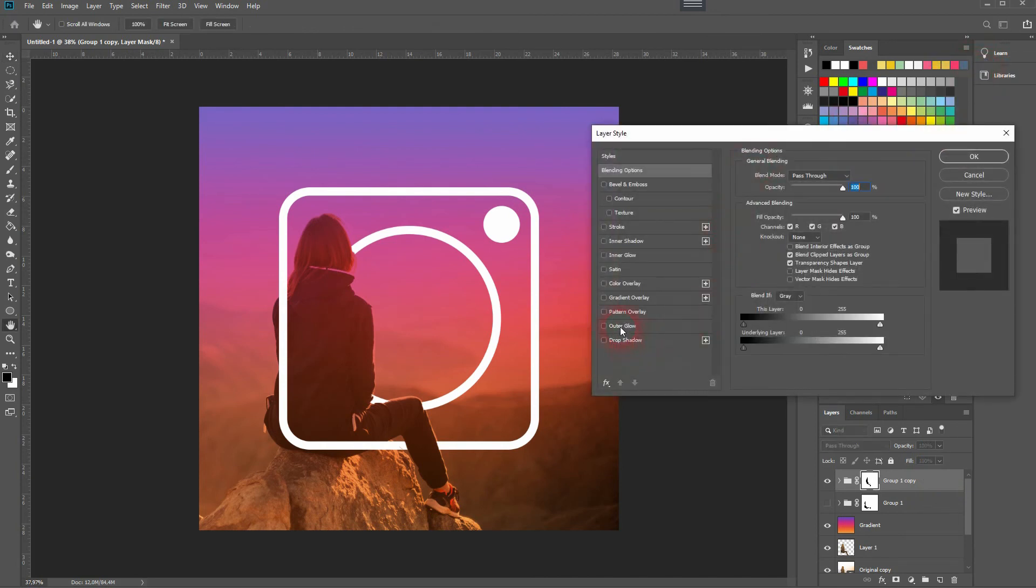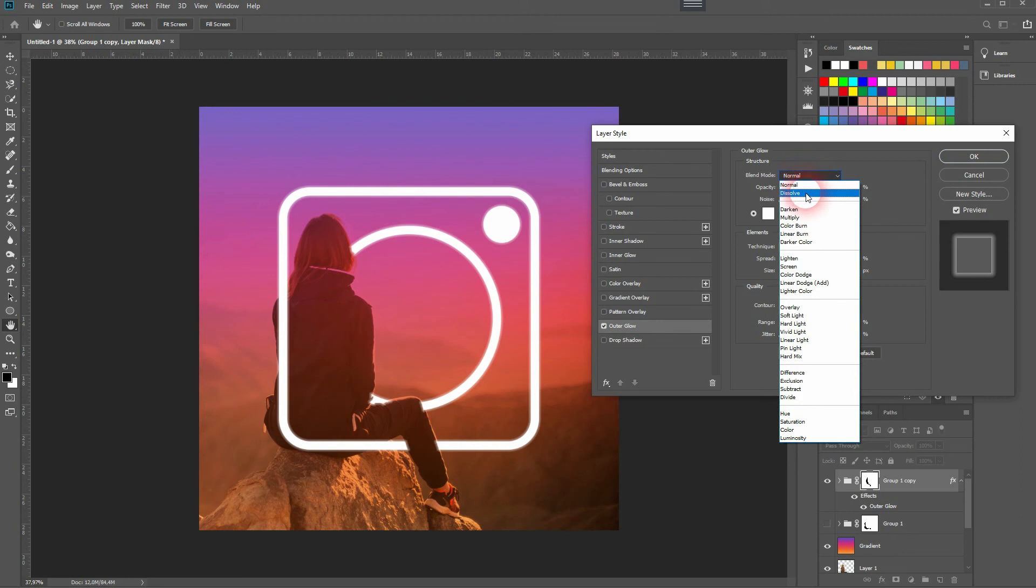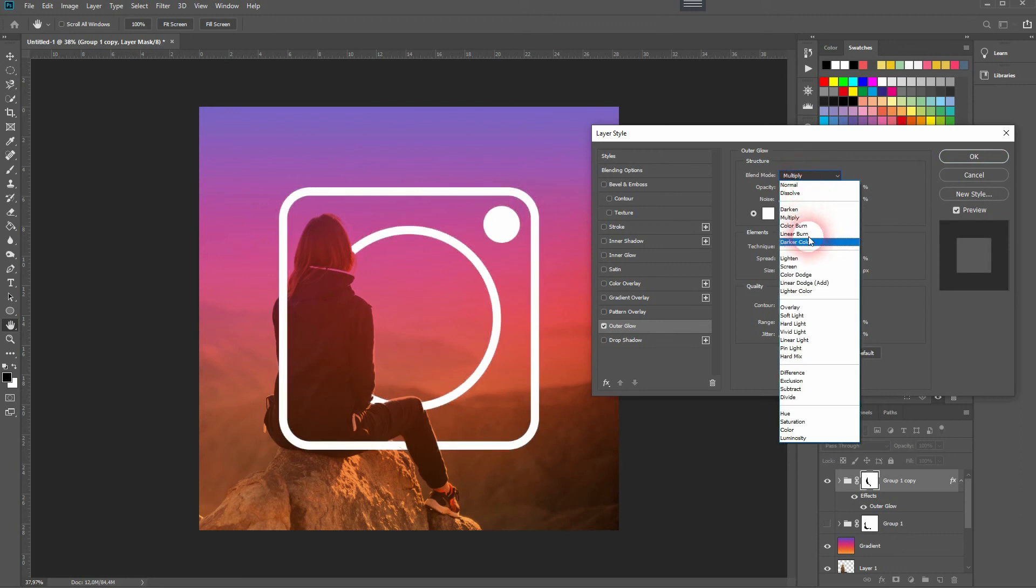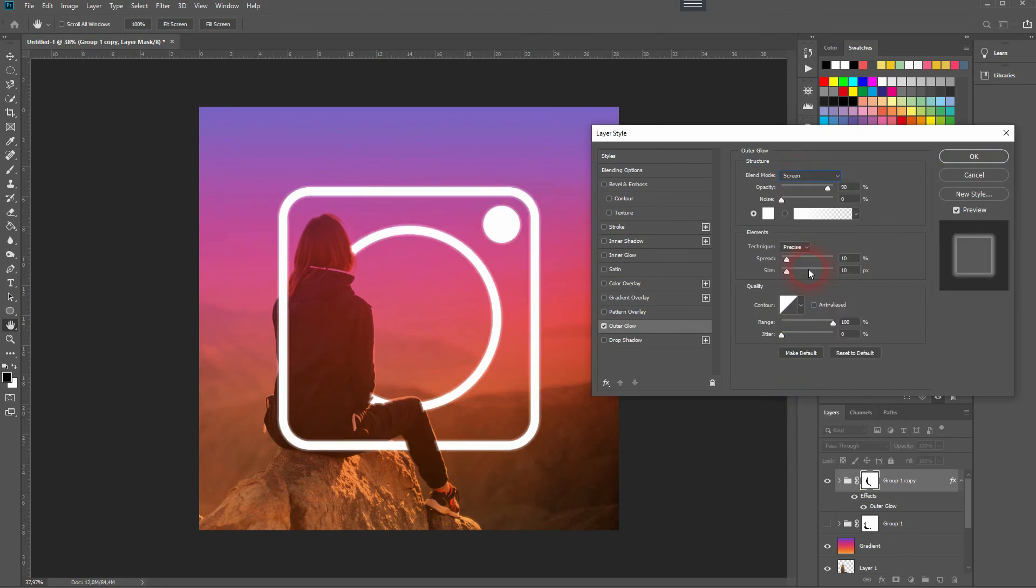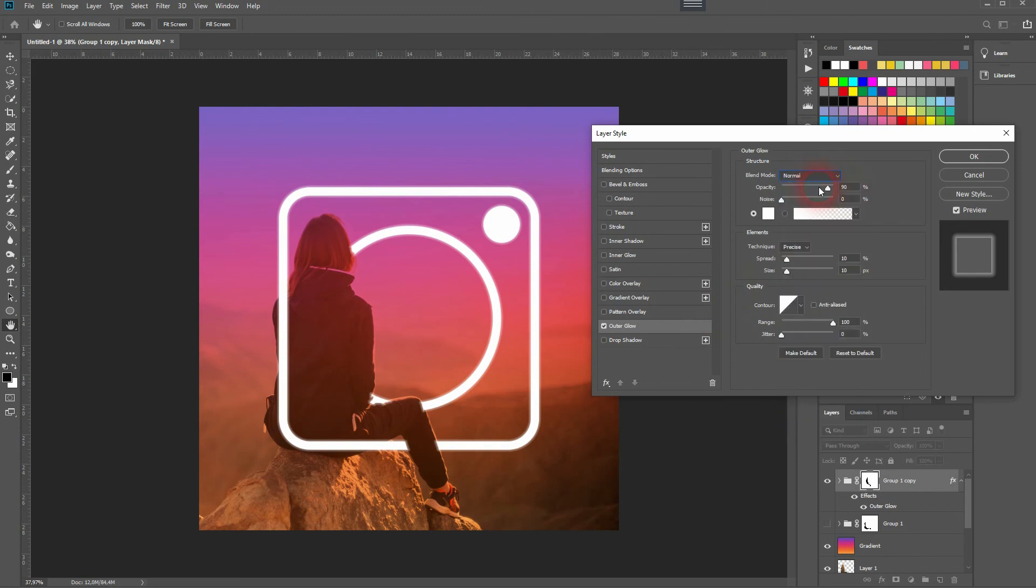And we want to add an outer glow. You can use normal on screen. That produces the best results here. I'll stick to normal.